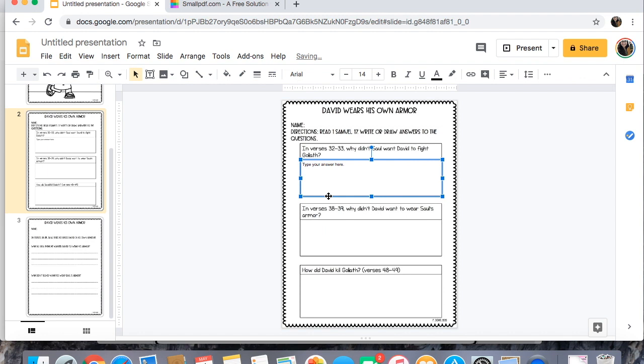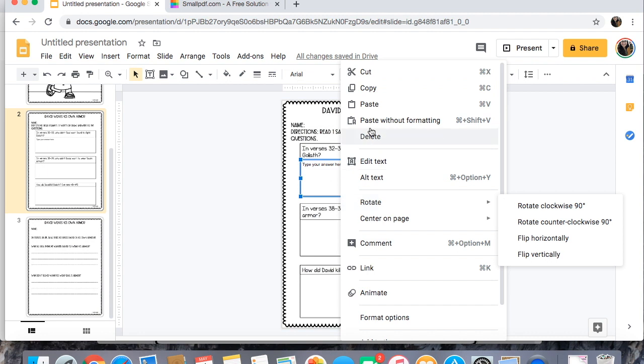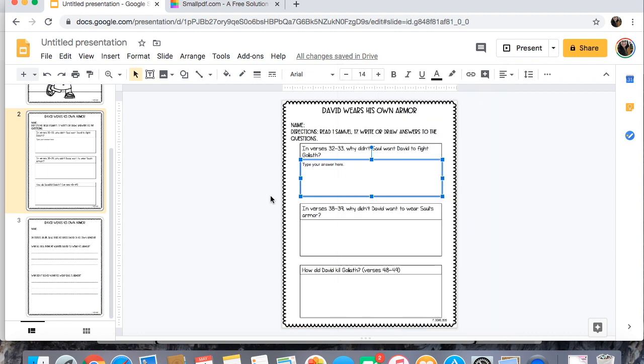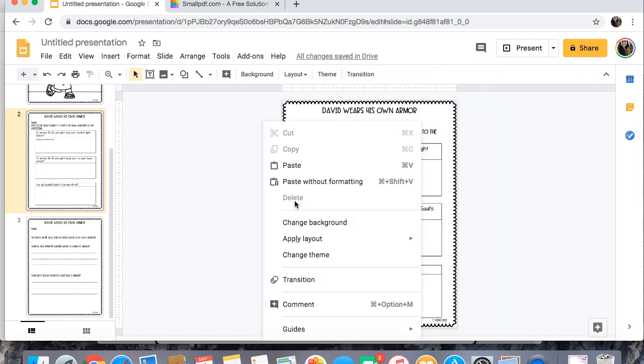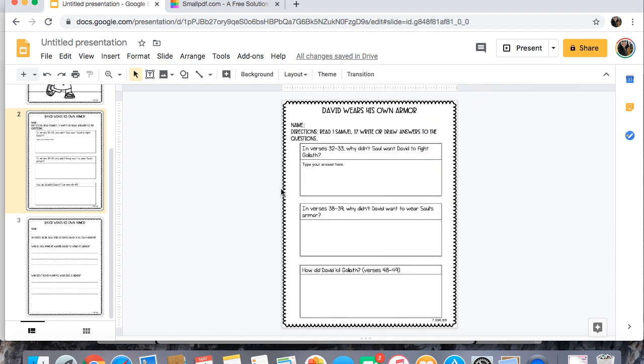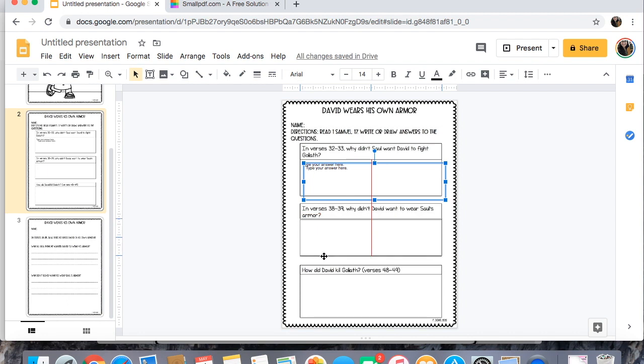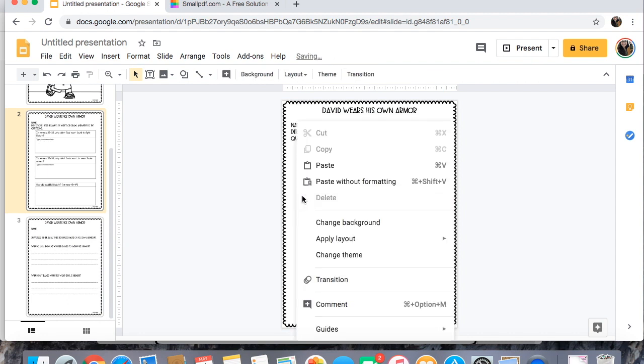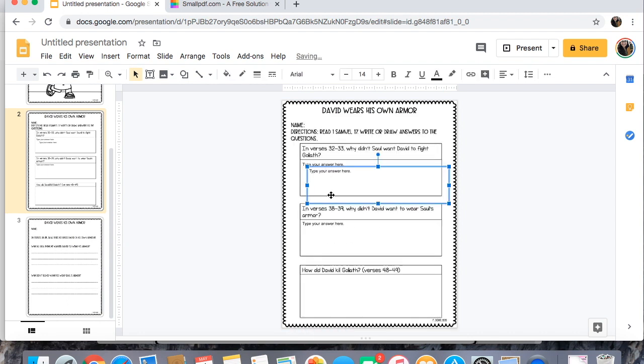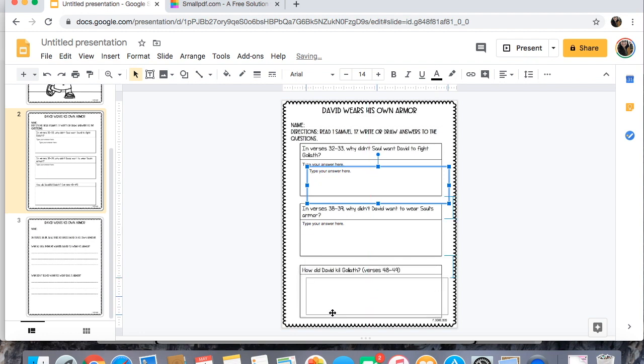Then you can just copy this shape, copy and then paste and then I can drag my second one down and the third one down.